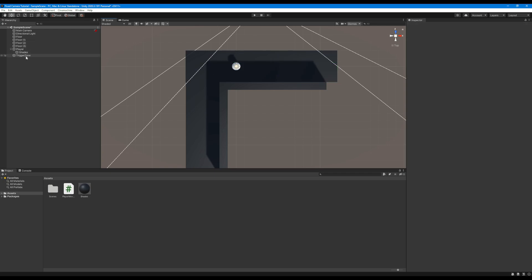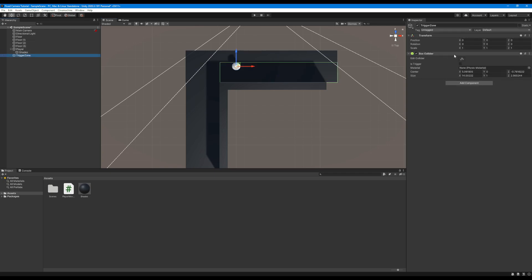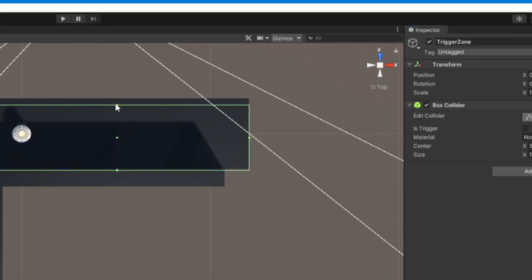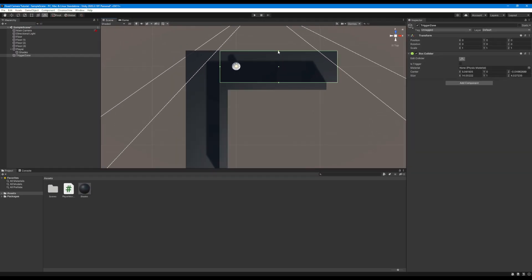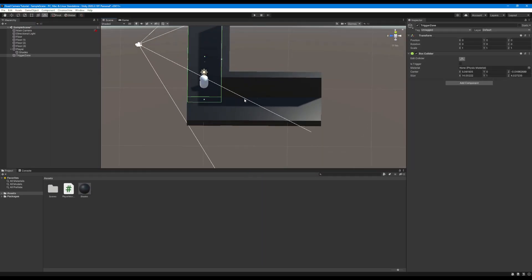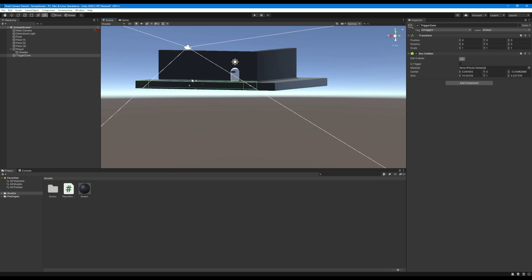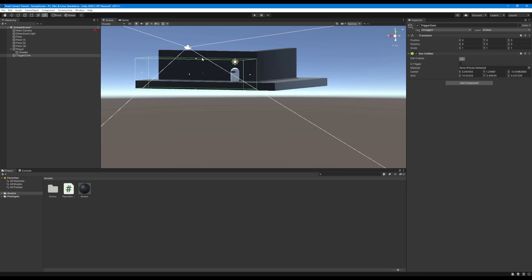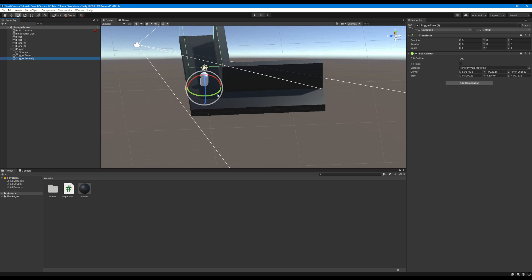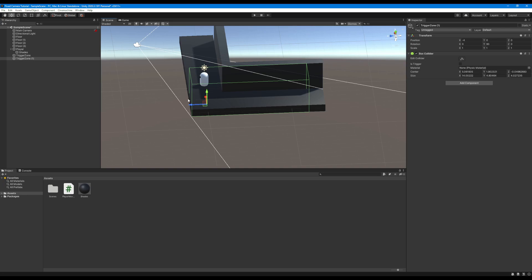When setting these colliders up I like to go into the orthographic view as it lets me see exactly where the boundaries are going to be. For this simple example on the corner it doesn't matter much but it might in your game if the geometry becomes more complex. Once we've got this set up I'm just going to duplicate it and shift it to a different position around the corner.